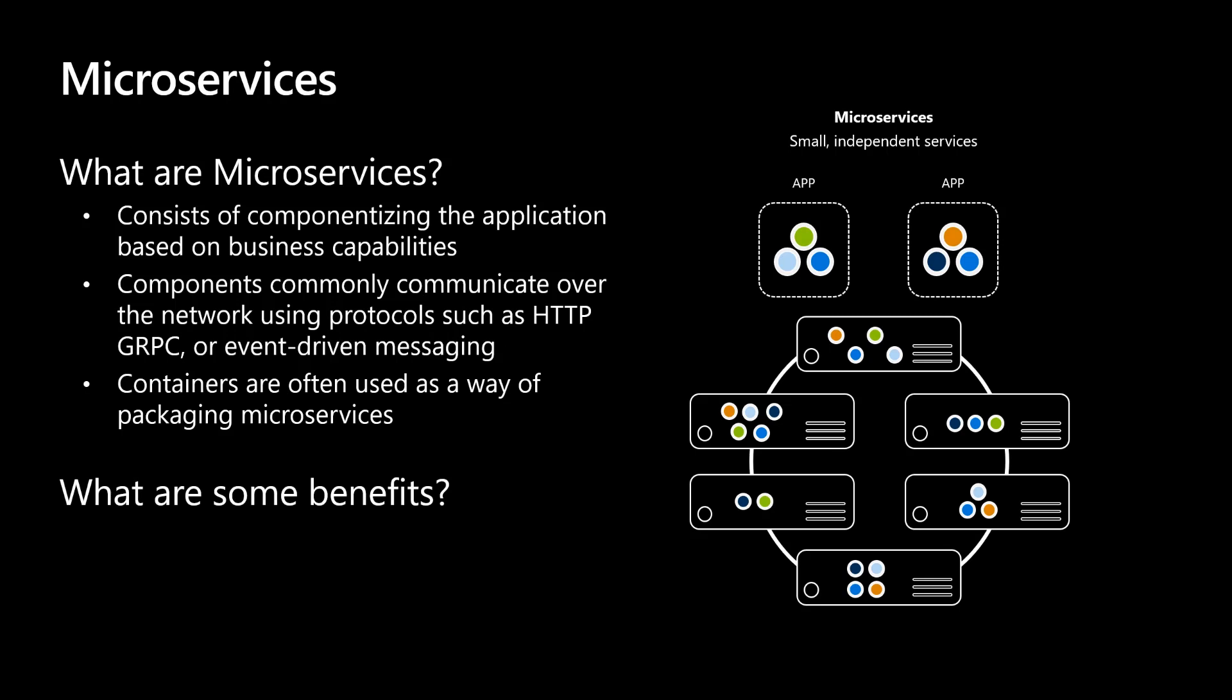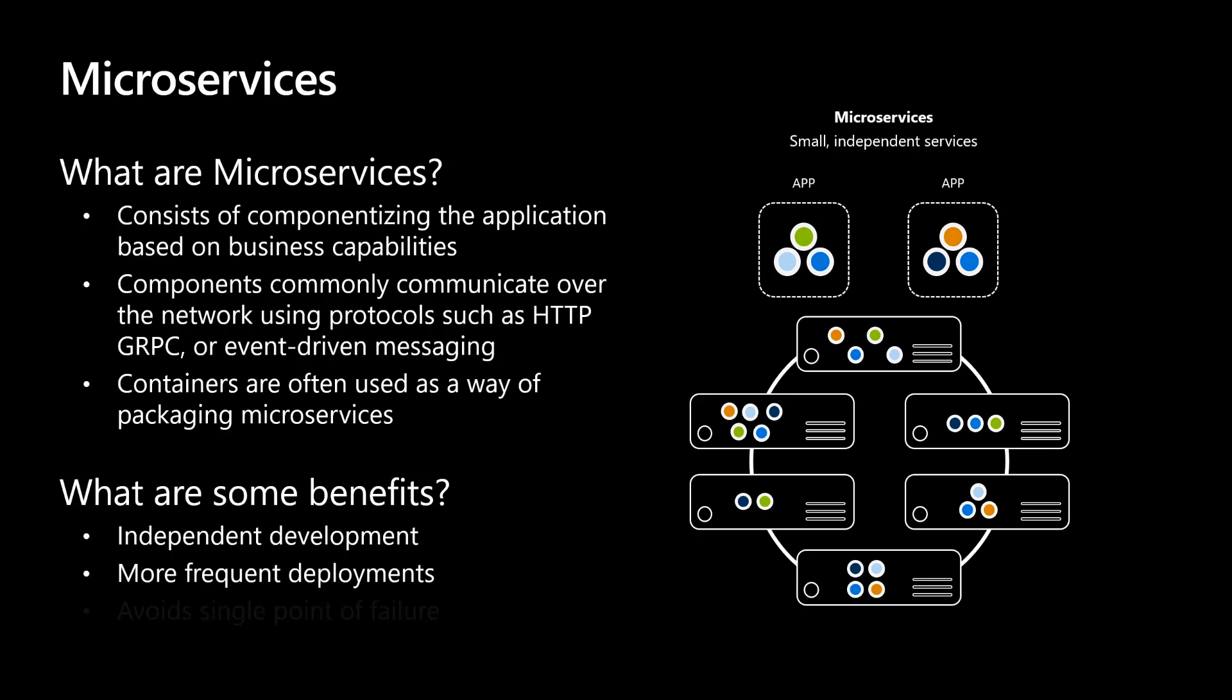Some benefits for adopting or transitioning to a microservice application architecture include independent development, which allows for smaller focused development teams. More frequent deployments, which enables your development team to be more agile in its delivery process. And finally, avoiding single points of failure. By decoupling your application, failures are now isolated to that microservice with minimal effect on other parts of the application.